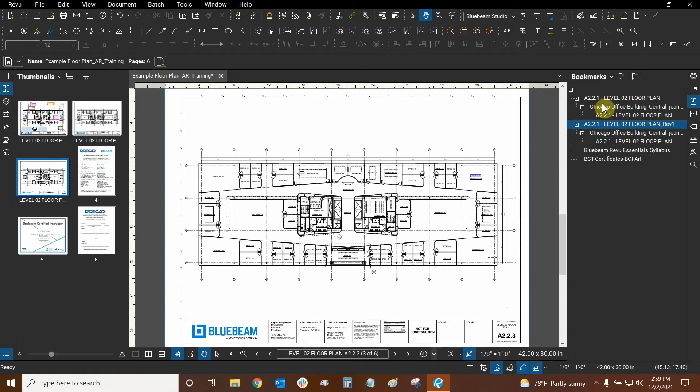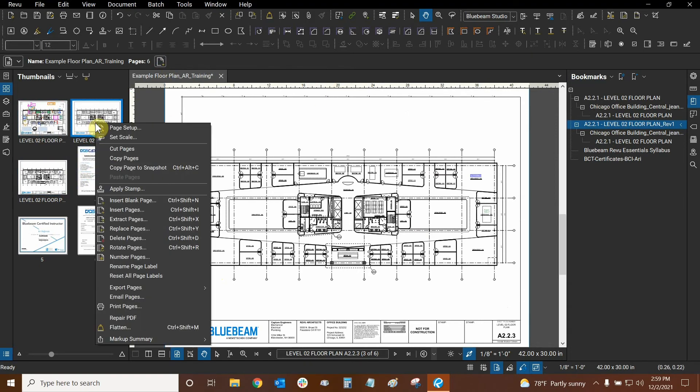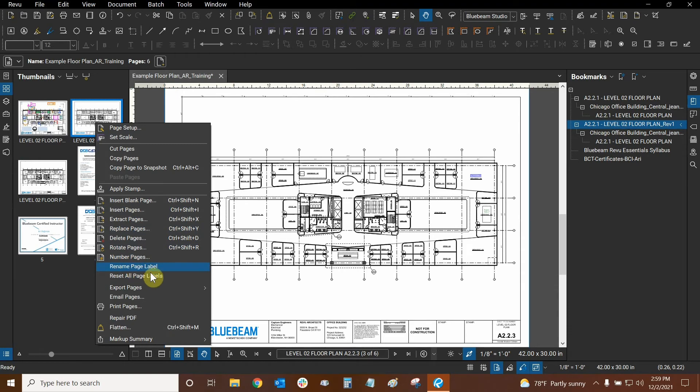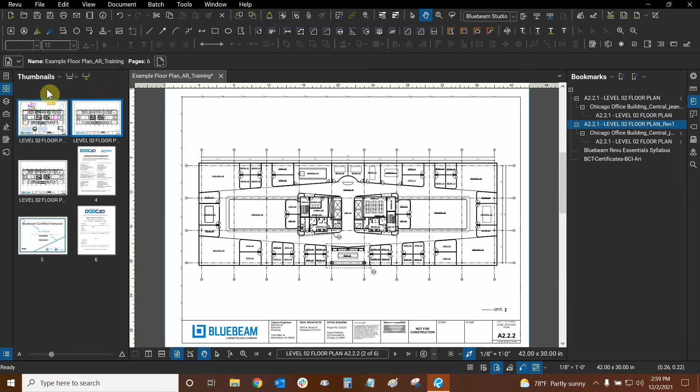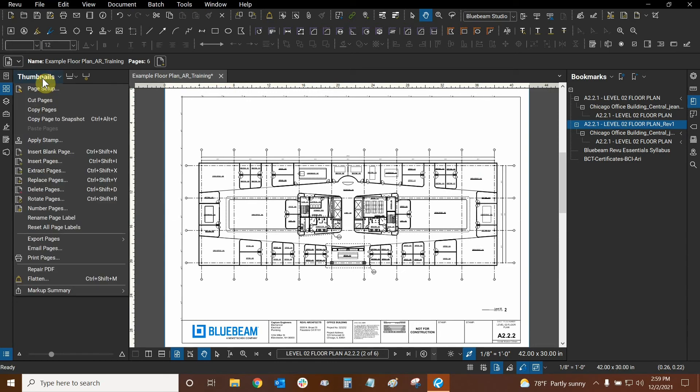So how did I change them to be numbered one through six? Well I certainly didn't right click on any of the pages and click on rename. That would be a little silly so I don't need to rename my page label. Instead reset all page labels is really nice and you can also find that by going to the thumbnails drop down.